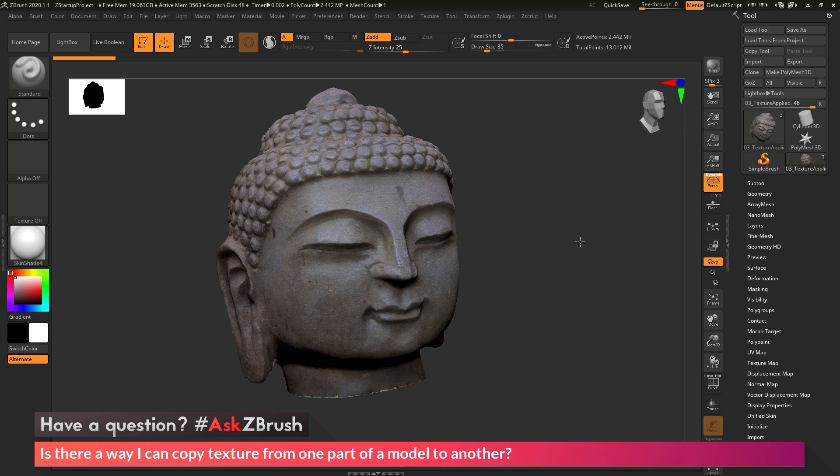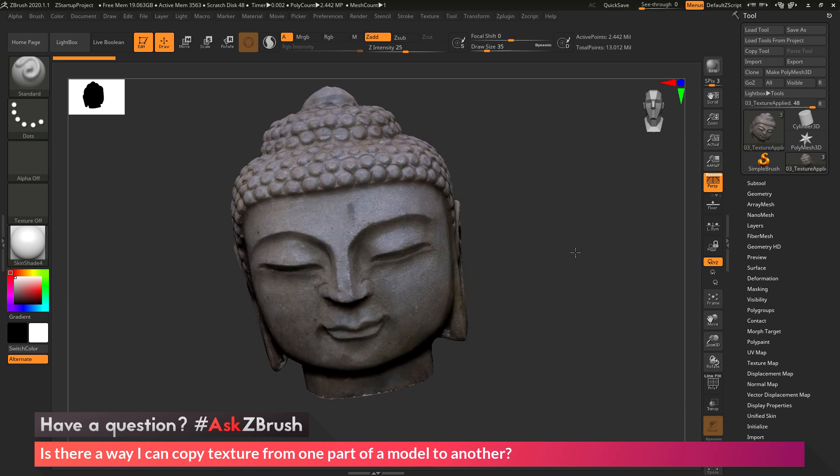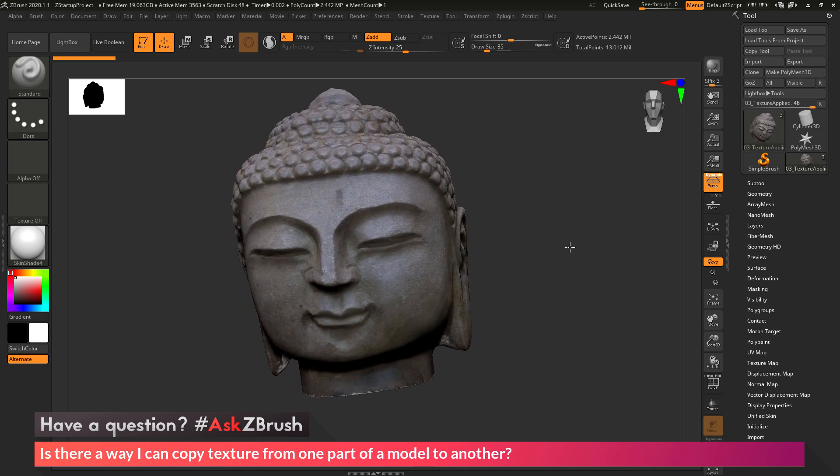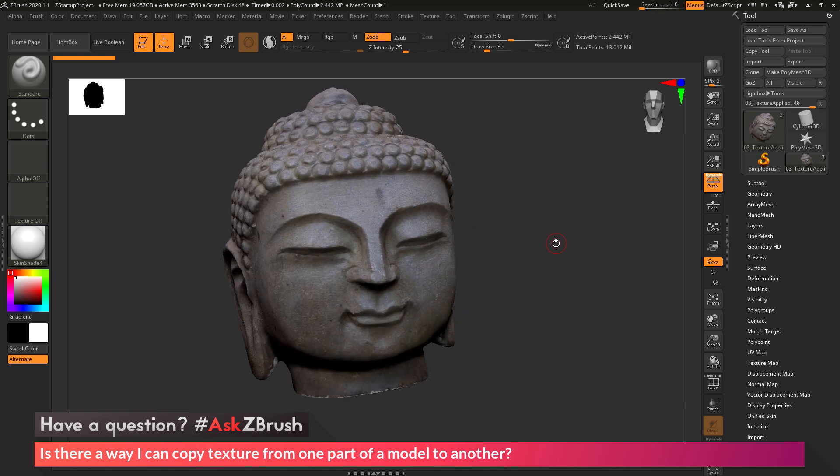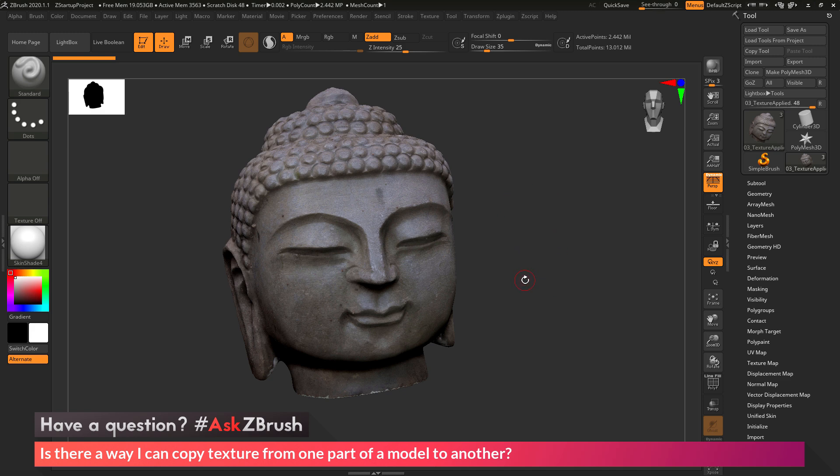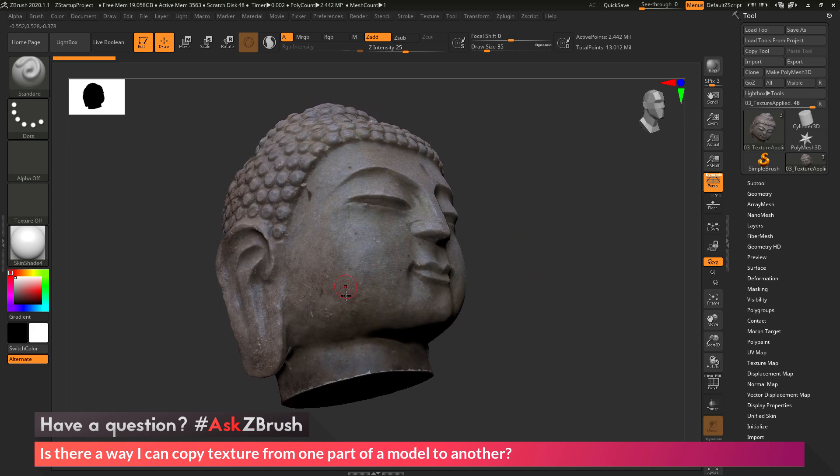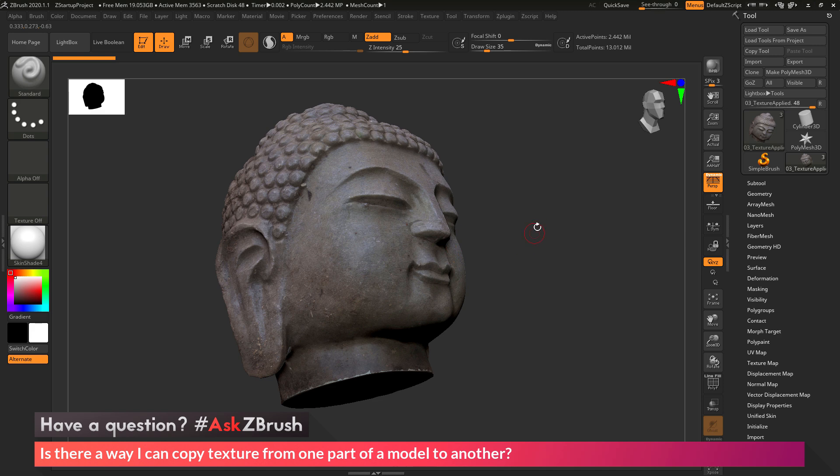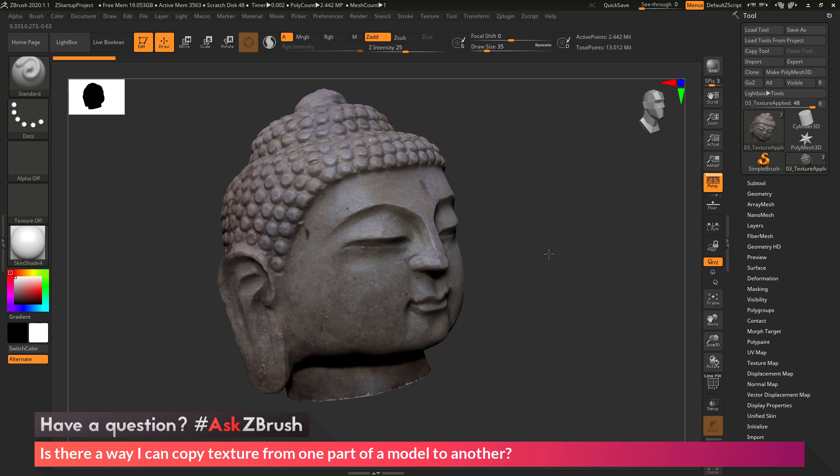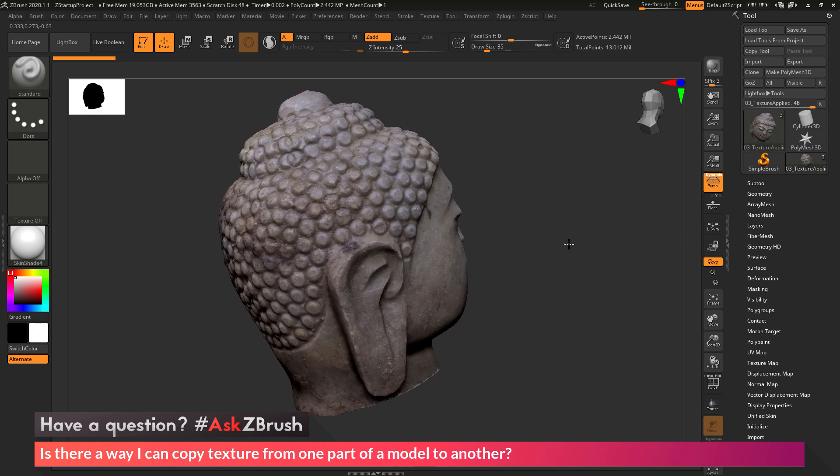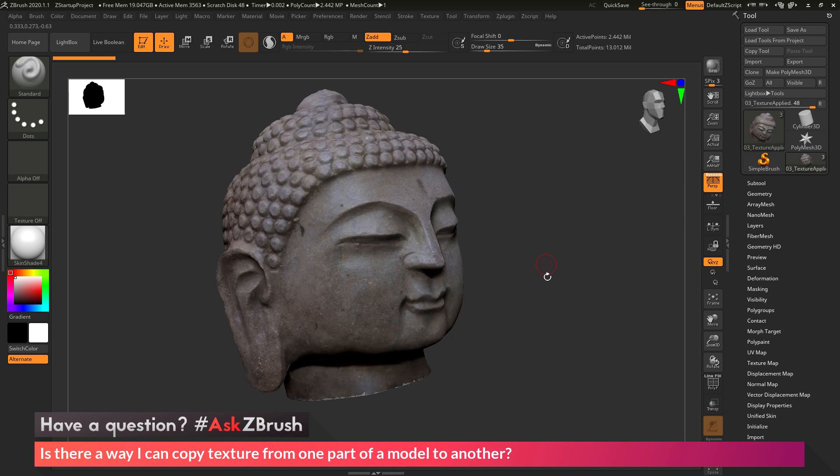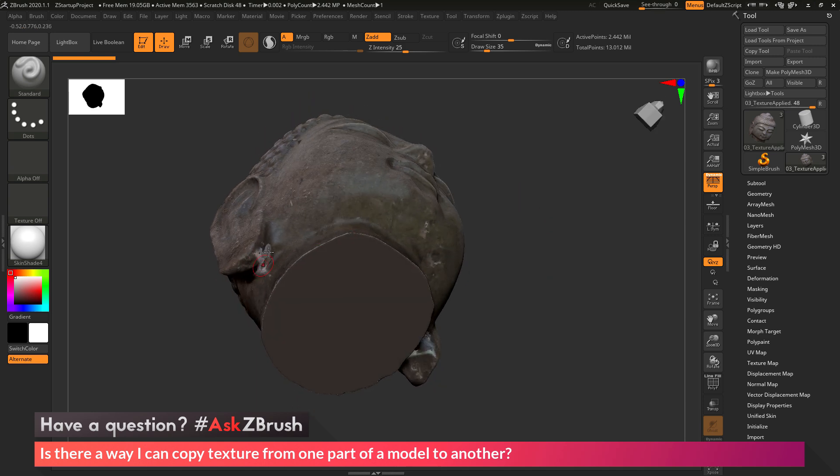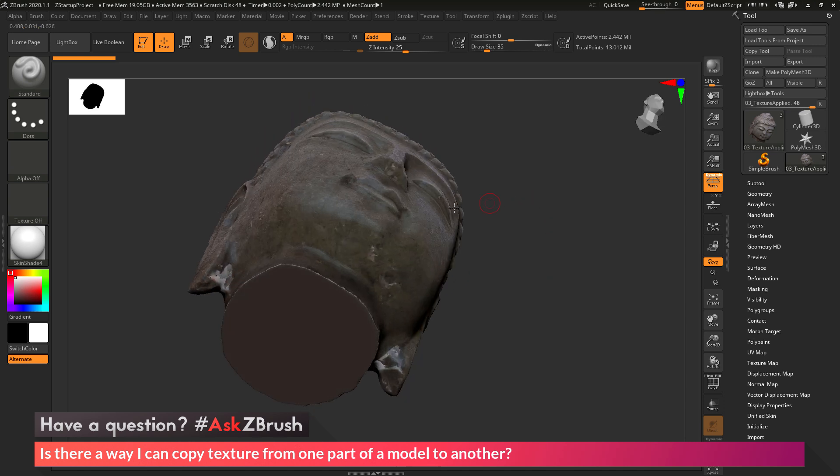To start off, I just have ZBrush loaded up with an example model file here loaded in. The question is asking about copying the texture or color information from one part of a model to another. So with this scan data here, you can see the scan is pretty clean all the way around, except it missed some areas around the ears, under the chin, and under the nose.